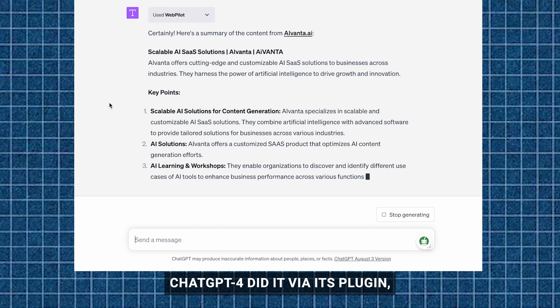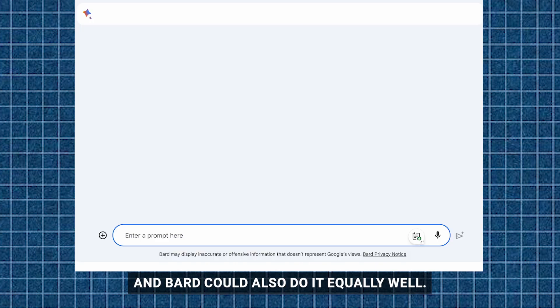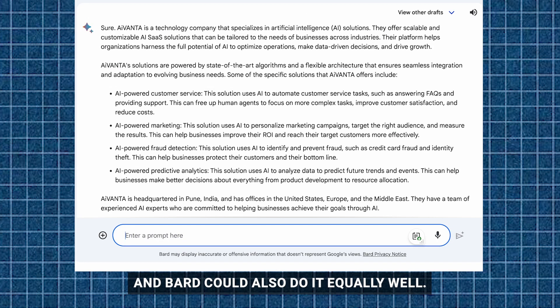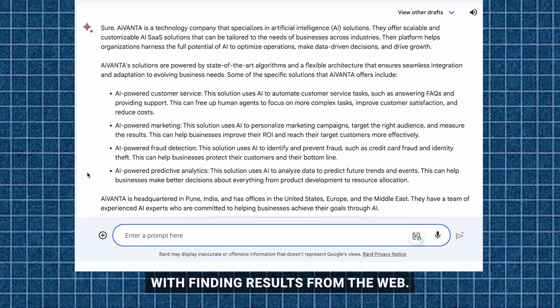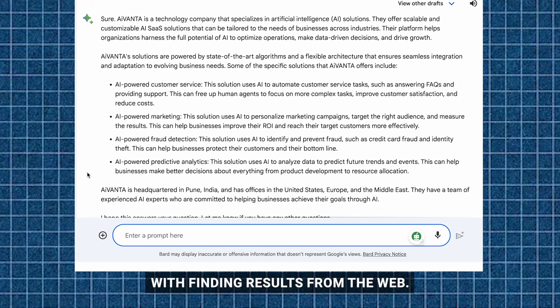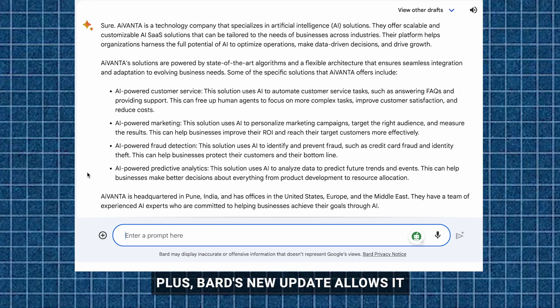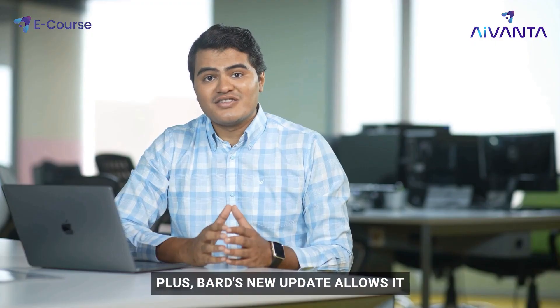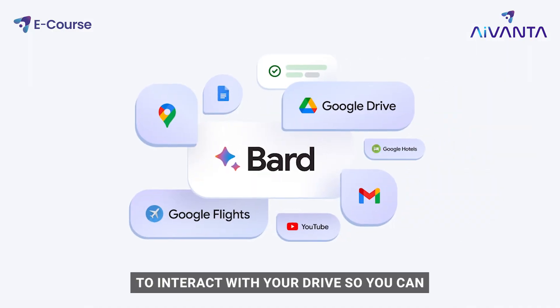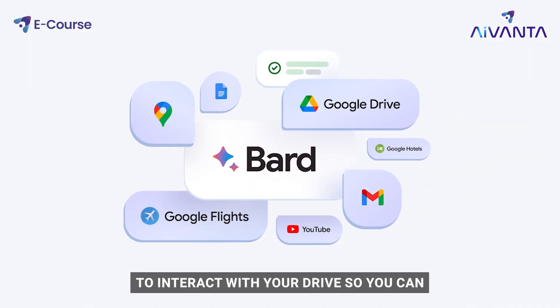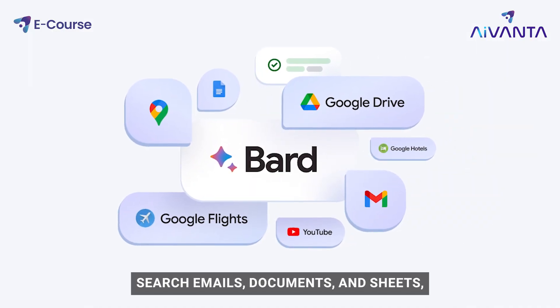ChatGPT-4 did it via its plugin, and Bard could also do it equally well. Bard is really good at finding results from the web. Plus, Bard's new update allows it to interact with your Google Drive, so you can search emails, documents, and sheets — which even ChatGPT-4 cannot do.